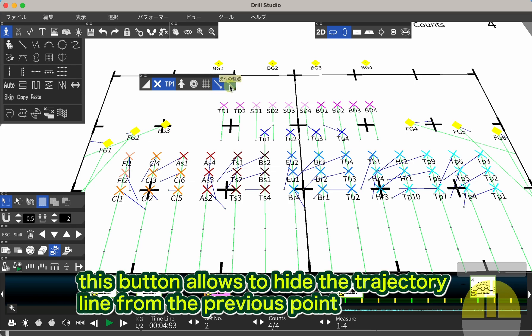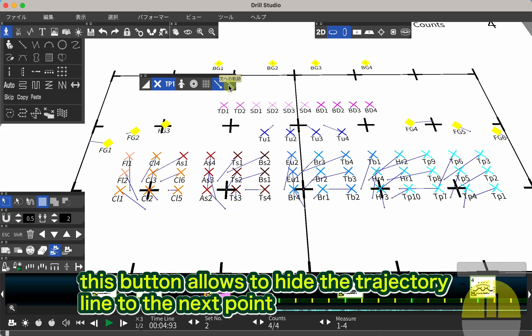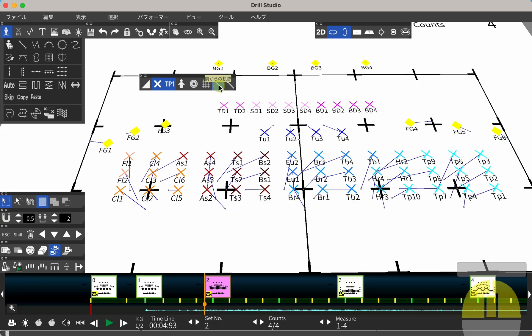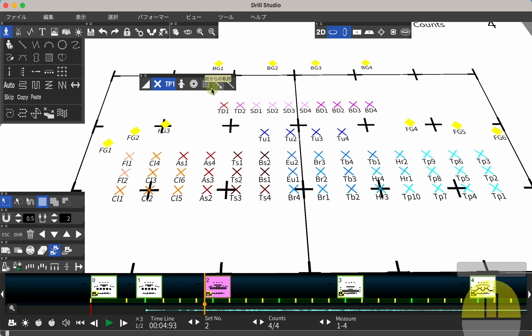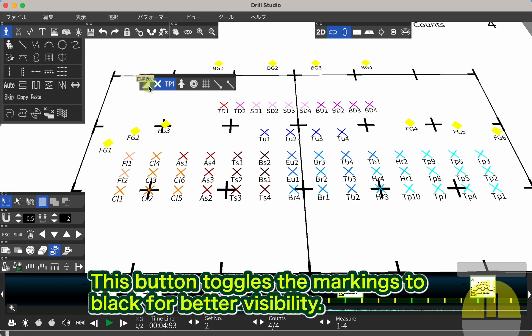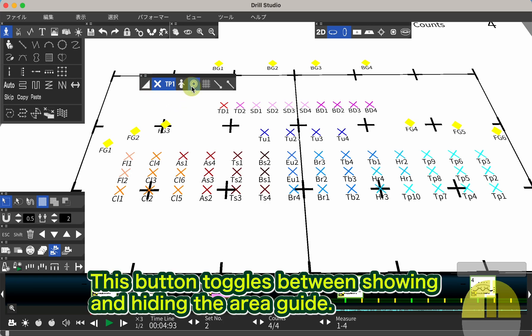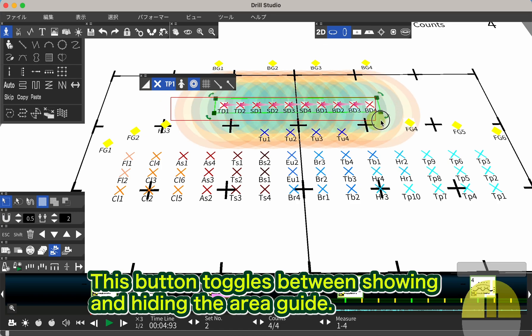This button allows to hide the trajectory line from the previous point. This button allows to hide the trajectory line to the next point. This button toggles the markings to black for better visibility. This button toggles between showing and hiding the area guide.